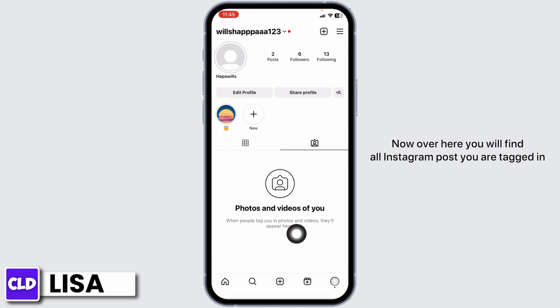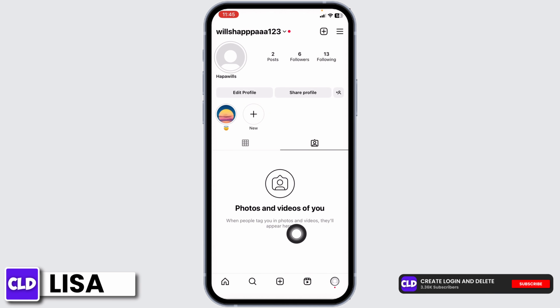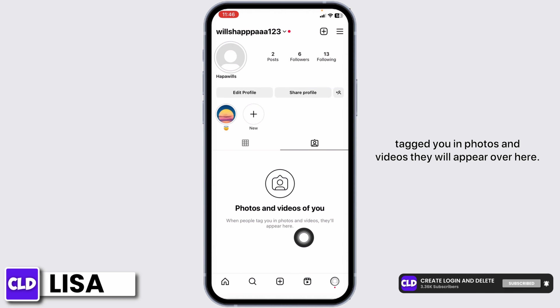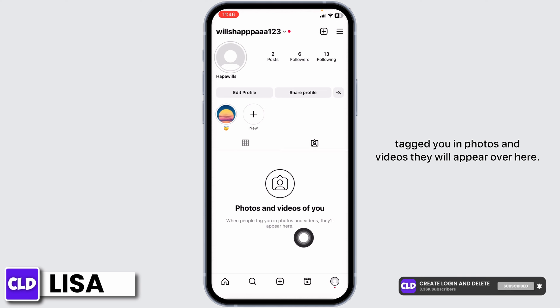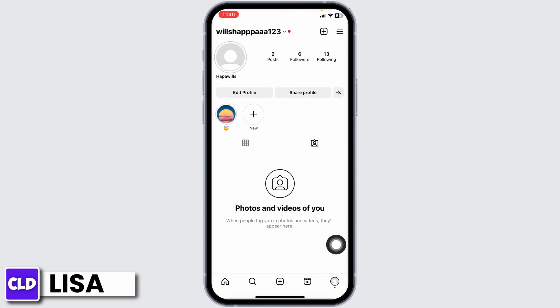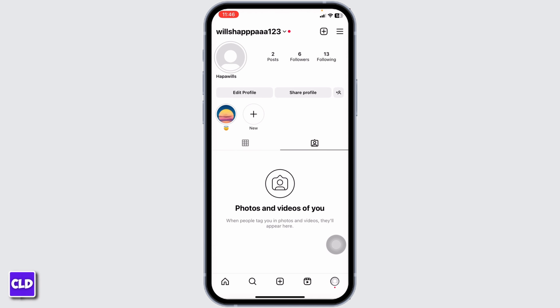Over here you will find all the Instagram posts you are tagged in. You have to go to this page, and when someone tags you in photos and videos, they will appear here. This is how you can see all Instagram posts someone is tagged in.